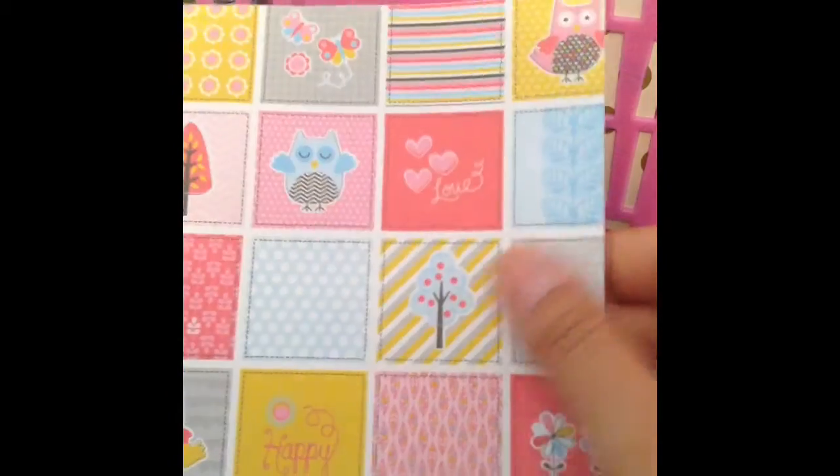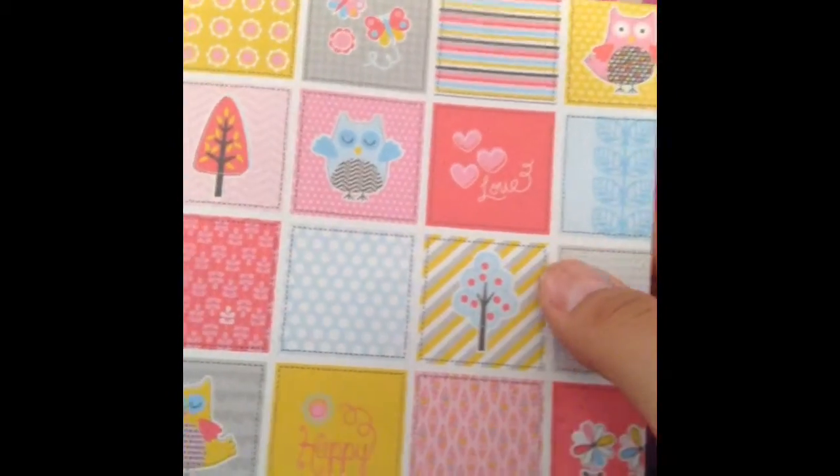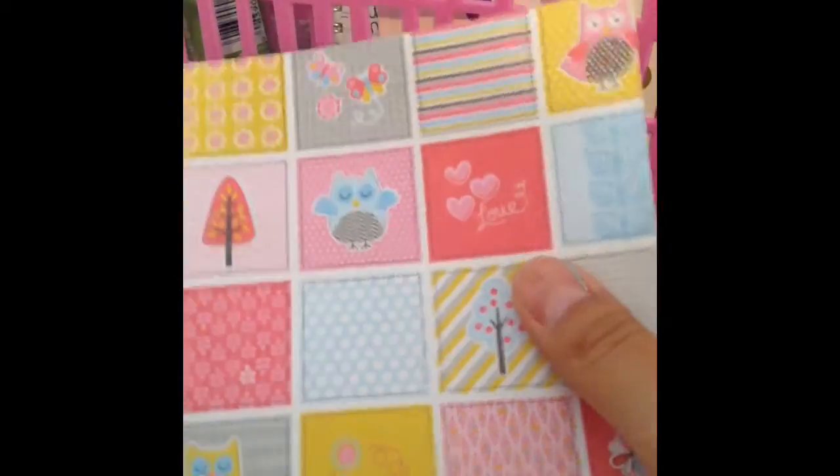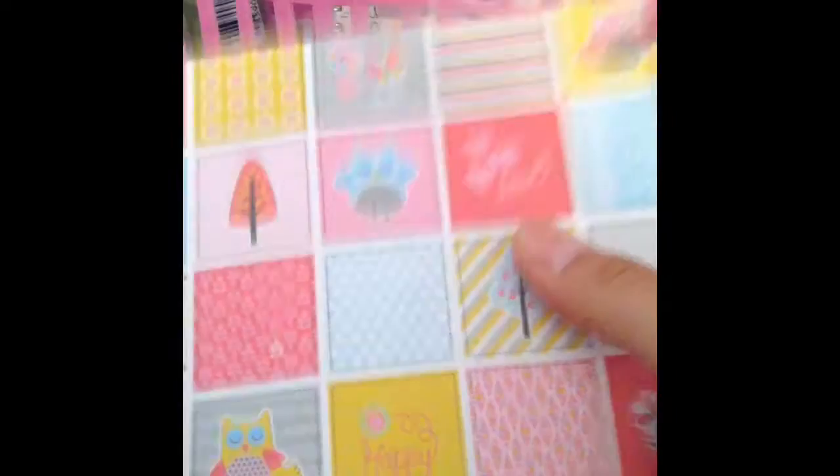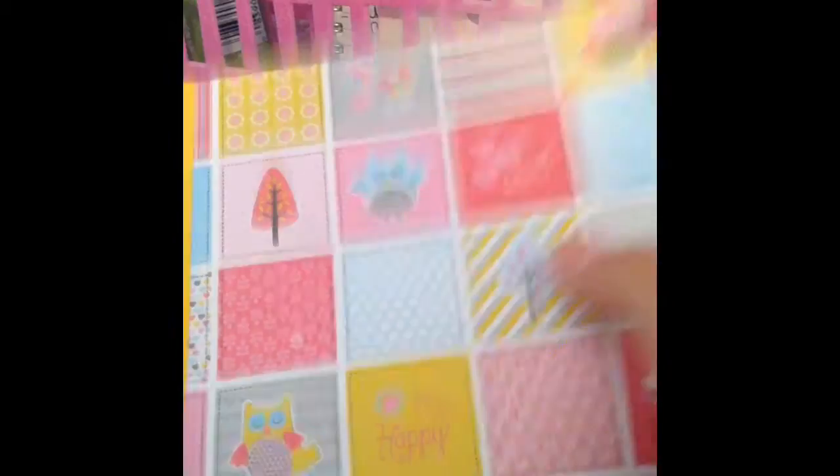I'll announce the winners Monday, next Monday. So you have about a week to decide.